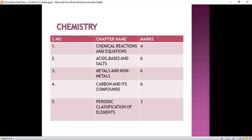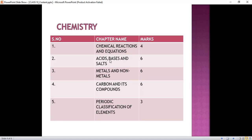In Chemical Reactions and Equation, we will read what is a chemical reaction, what is a chemical equation, how to write a chemical reaction, how to balance a chemical reaction, and the different types of chemical reactions. In Acids, Bases and Salts, we will read the definition of acids, bases and salts, their properties, pH and its importance in everyday life, and some compounds like sodium chloride, baking powder, washing soda, bleaching powder, plaster of Paris, and gypsum — their preparation and uses.